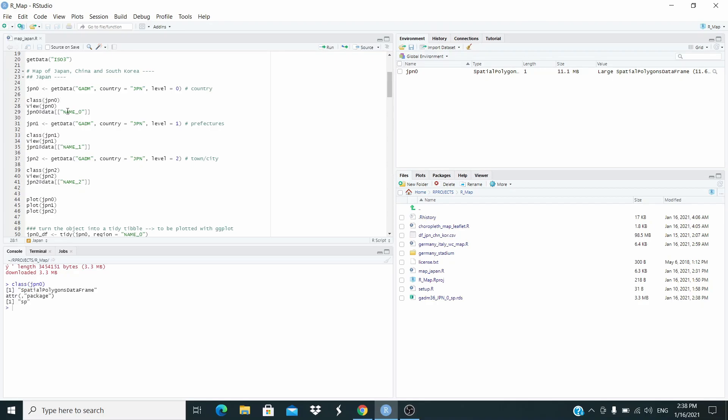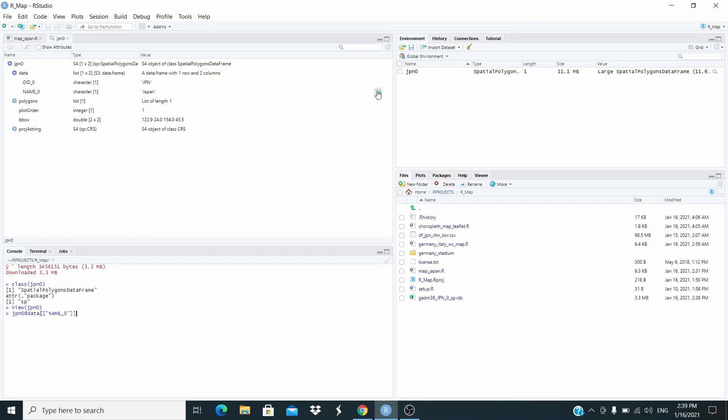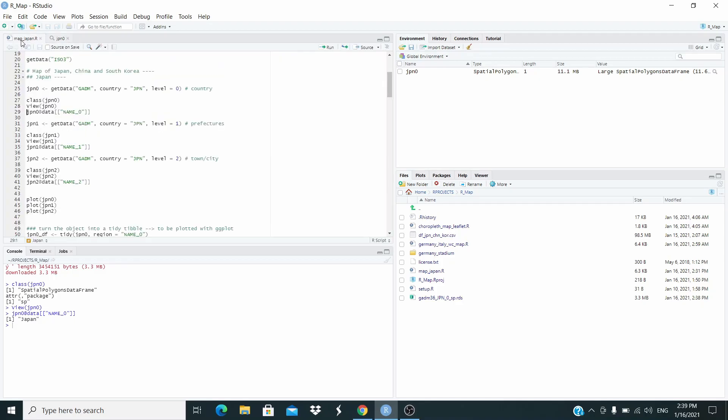Let's investigate now this object. Let's check the class. And you see, this is a special polygons data frame. Let's view it. This is the kind of data, how it is stored. Let's check here. For example, let's check name 0. This is Japan. So this dataset corresponds to the country.